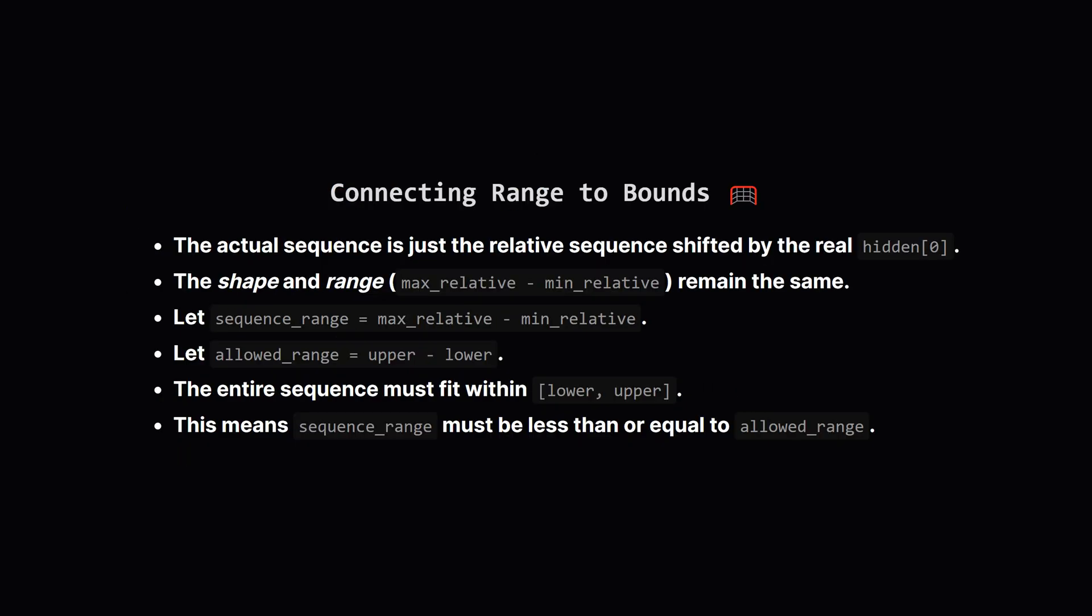Okay, now back to the real world, where hidden[0] isn't necessarily 0. Whatever the true starting value is, it just shifts that whole relative sequence up or down. The shape doesn't change, and critically, the range, the difference between its highest and lowest point, stays exactly the same.